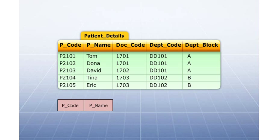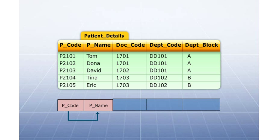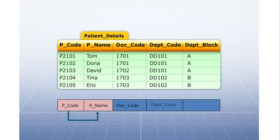PName is functionally dependent only on the P code attribute, which is part of the composite key. Similarly, department code and department block are functionally dependent only on the attribute doctor code, which is part of the composite key.